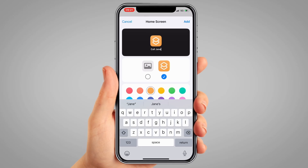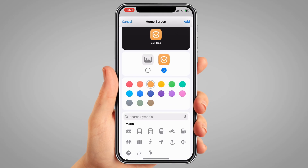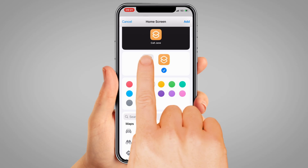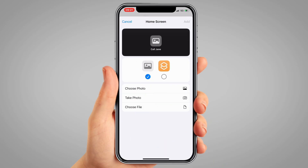Now you have the option to add a symbol of your choice or a photo to this icon. To add a photo, tap the grey square with what looks like a picture frame in it, and tap 'Take Photo' if you want to take a picture there and then, or 'Choose Photo' if the image you want to use is in the phone's gallery.